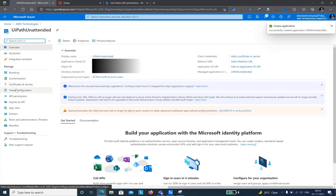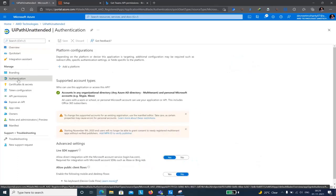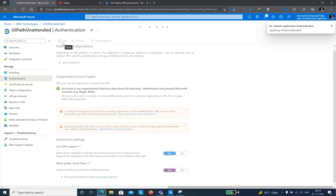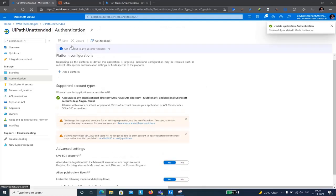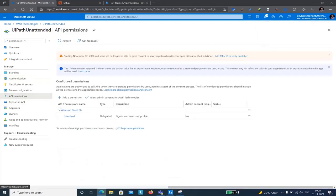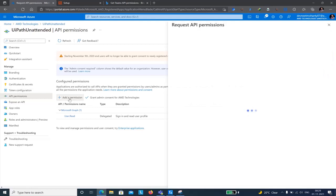Once the app is created, go to the Authentication menu. There is an option called 'Allow public client flows' — you need to enable this to make your application public. I'll click Yes and save. The update completes successfully. The next step is to add API permissions for this application, specifically for Microsoft Graph.